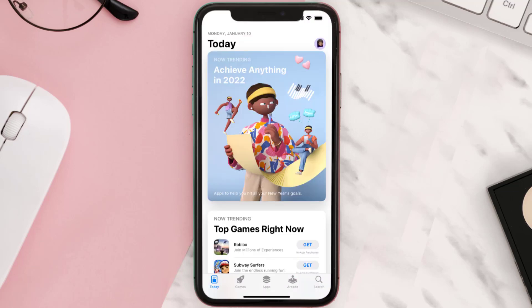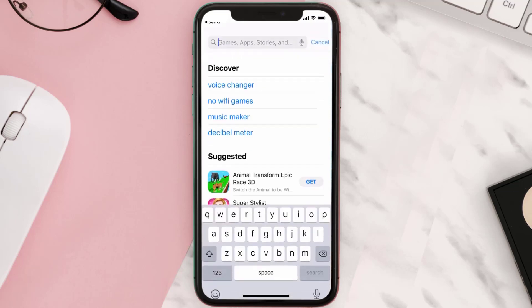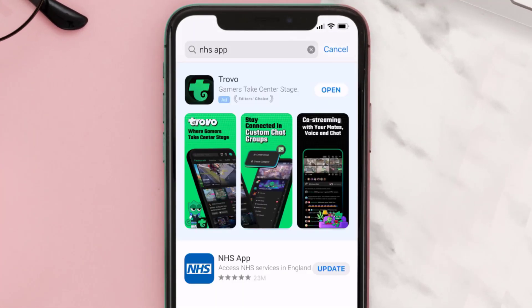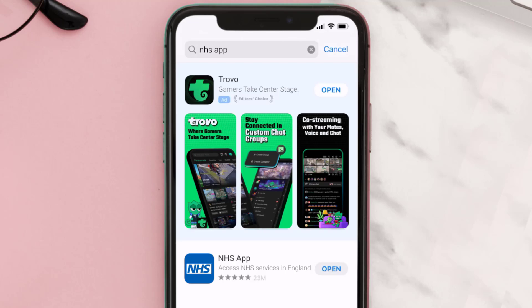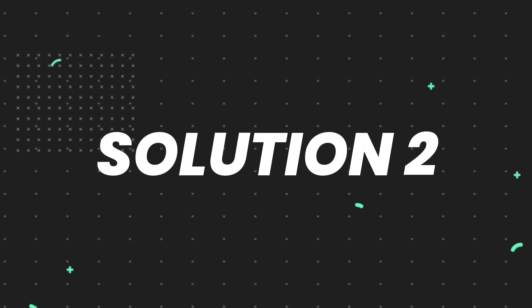Open up the App Store on your device and then tap on the search icon in the bottom right corner. Then search for the NHS mobile app, and if you see the update button right next to the app name, simply tap on it to make sure you're running the latest version of the app.